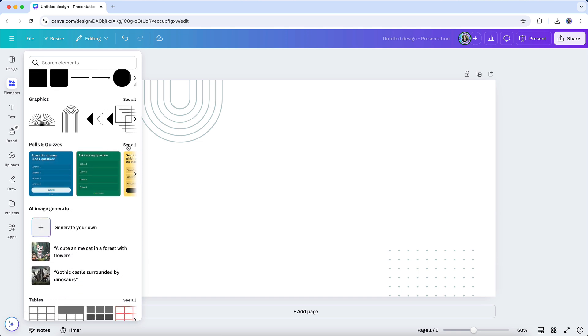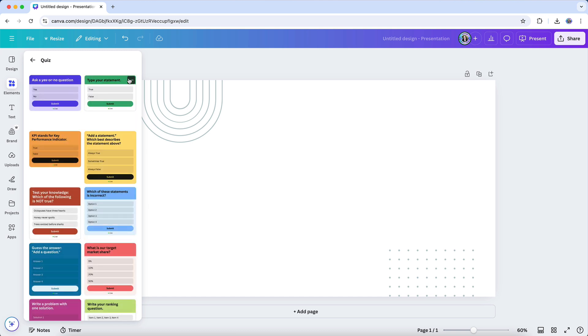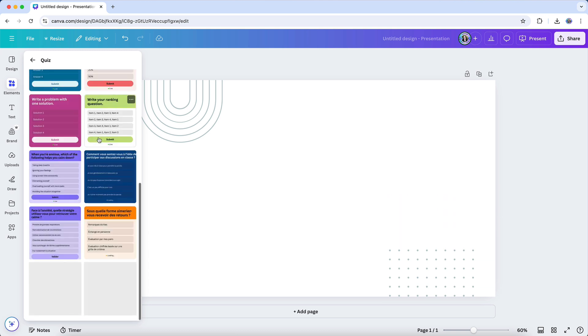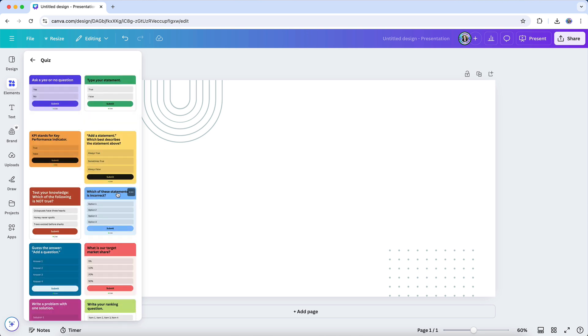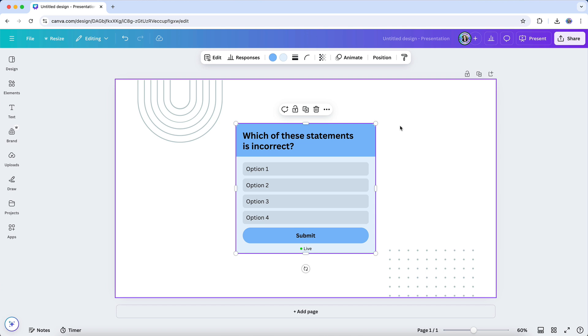When you click See All, you'll be provided with a variety of templates for both quizzes and polls. Browse through the options, choose the one that best suits your audience and purpose, and either click it or drag it into your design. It's that simple. Just pick a template that feels right for your project, and you're ready to go.